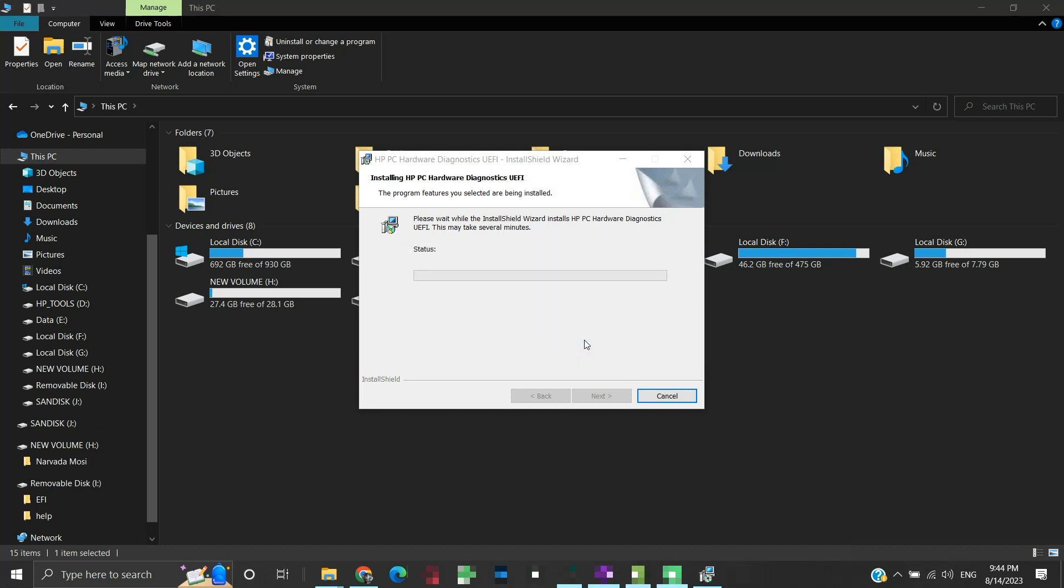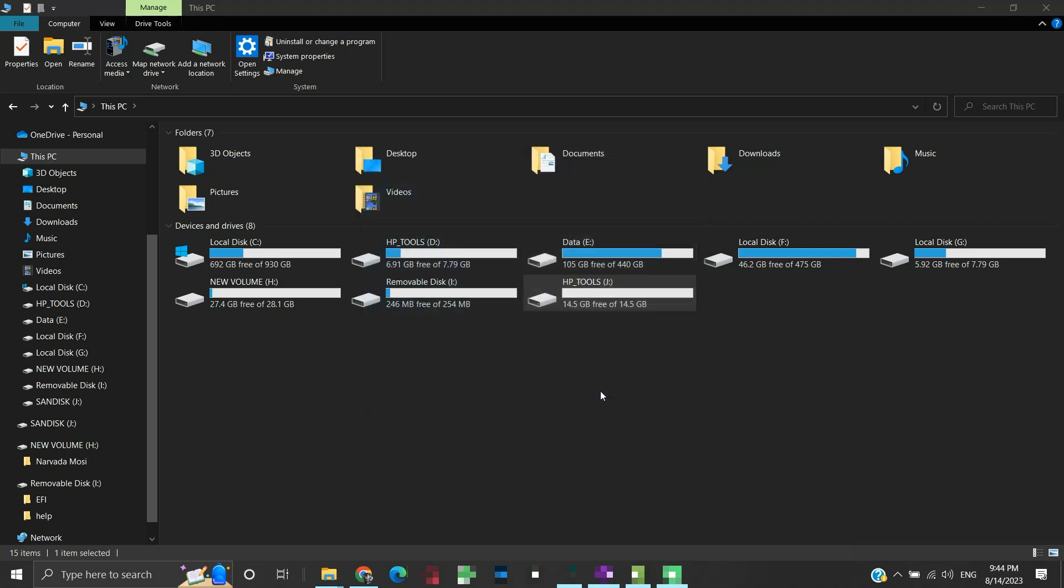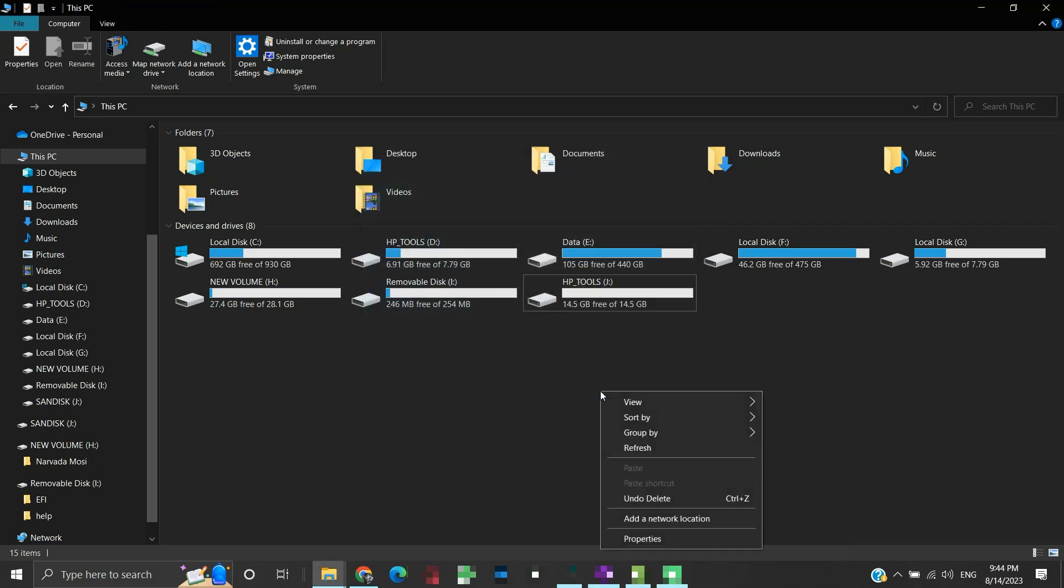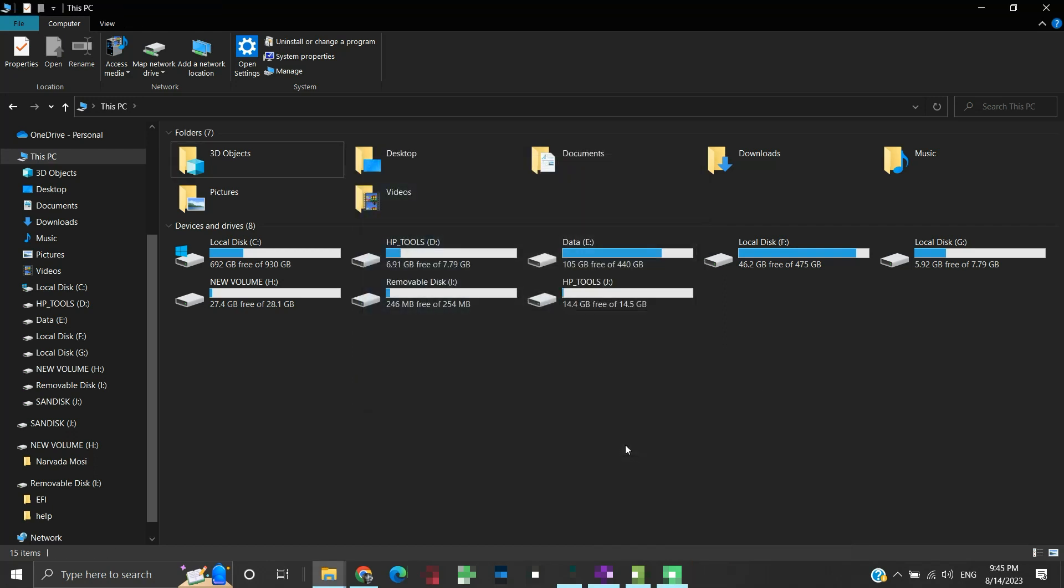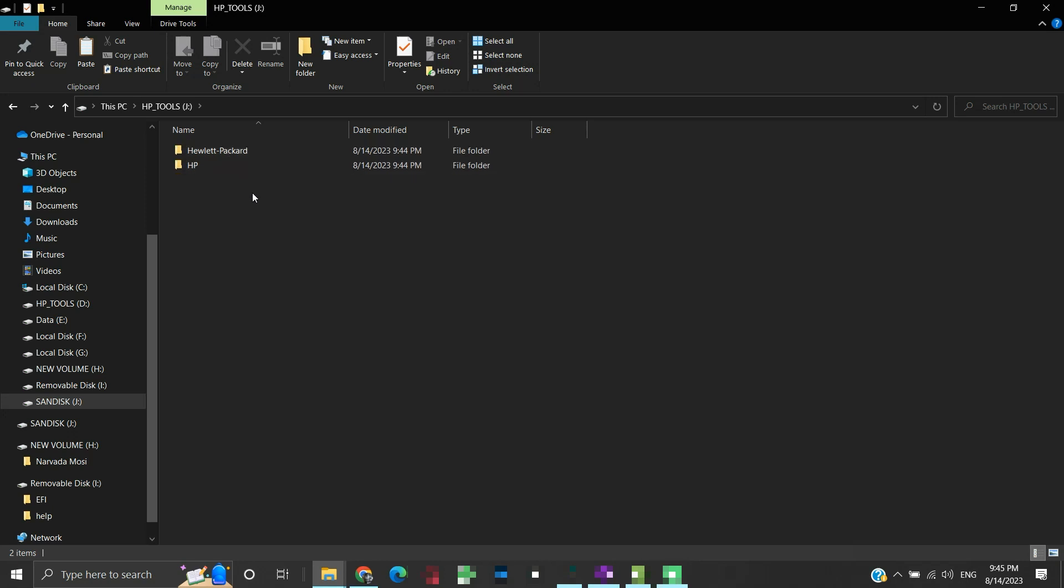You may or may not see any progress bar here, but the installation will complete in a minute. Click finish. Let us refresh the window and check the contents of the USB drive. You will find these two folders in it. Now we have a bootable USB diagnostic tool for our system.